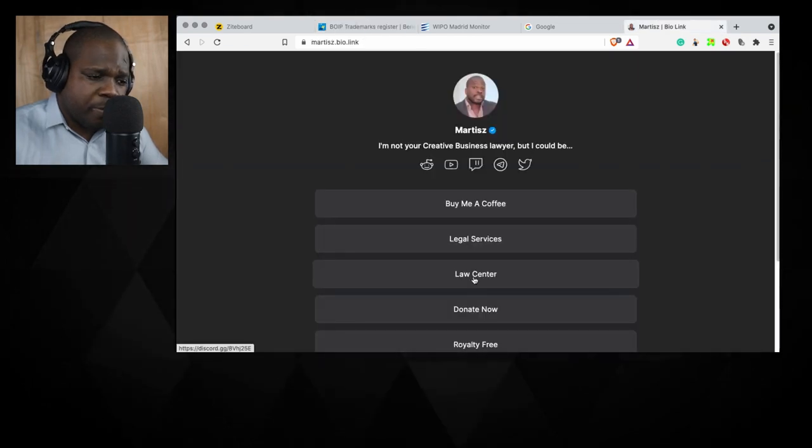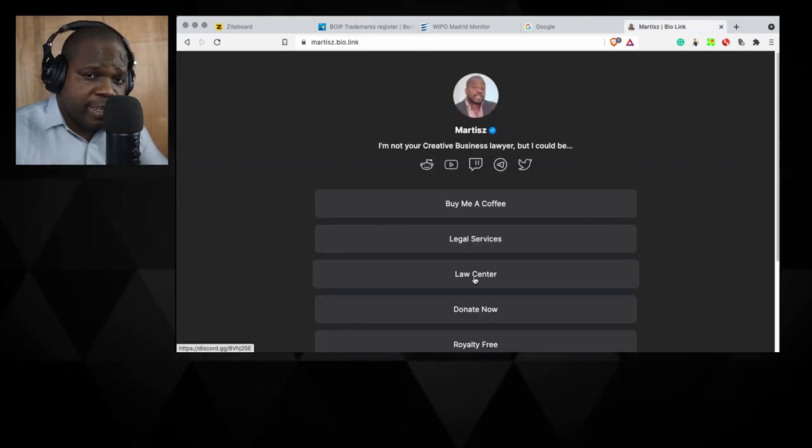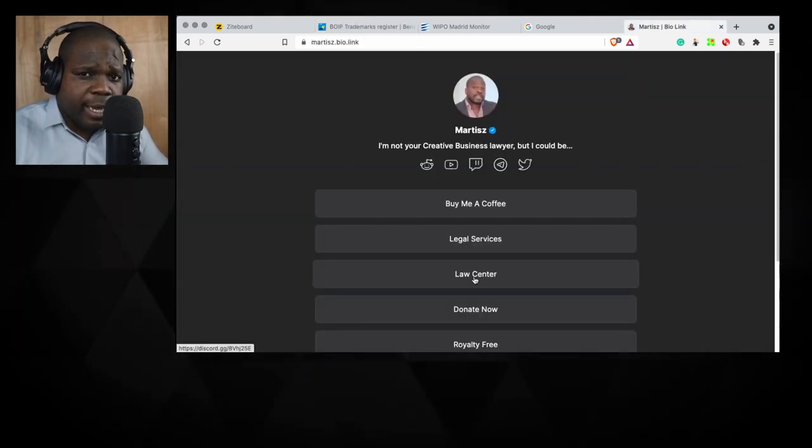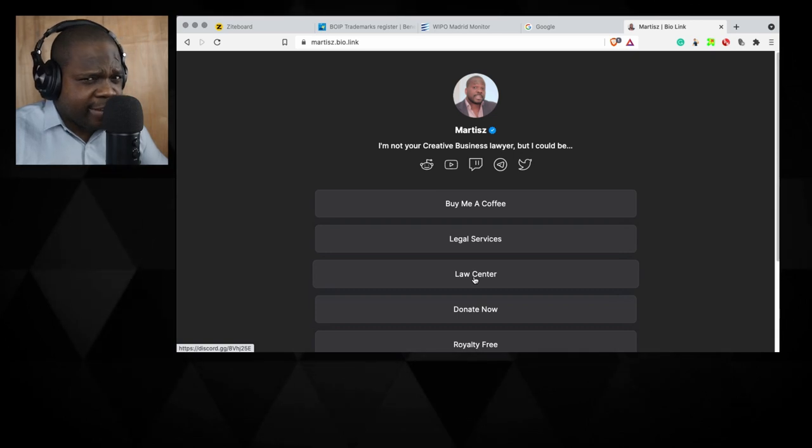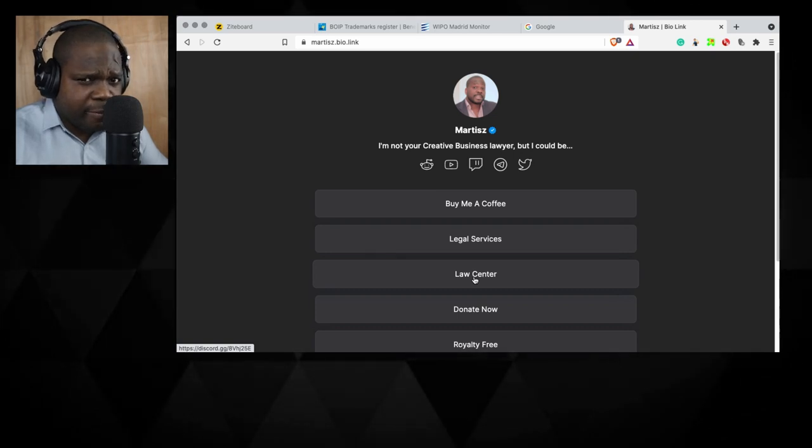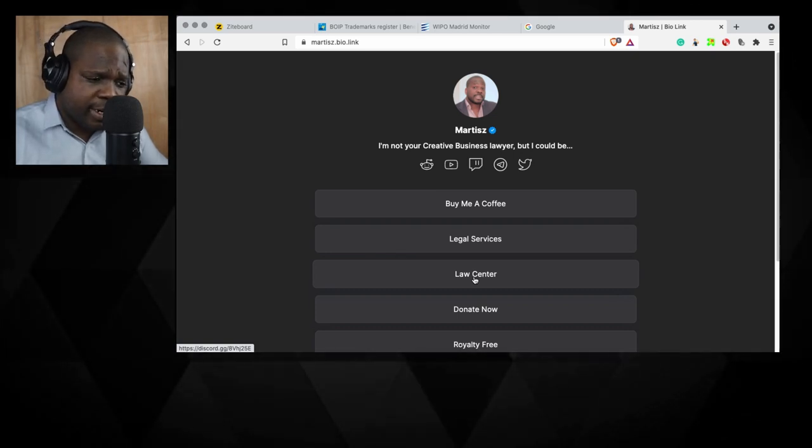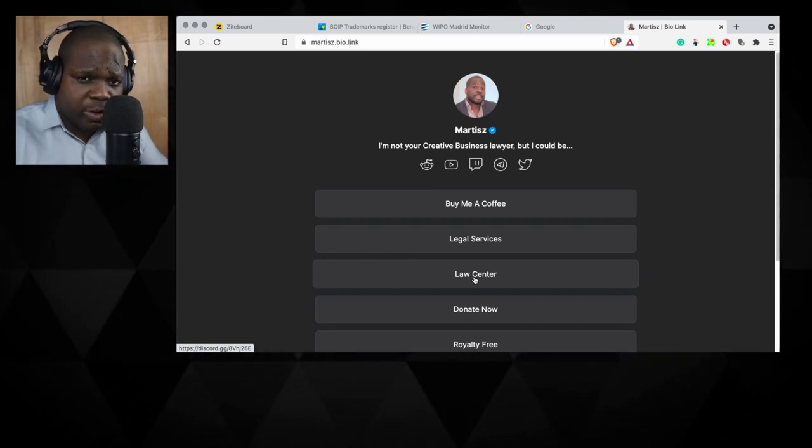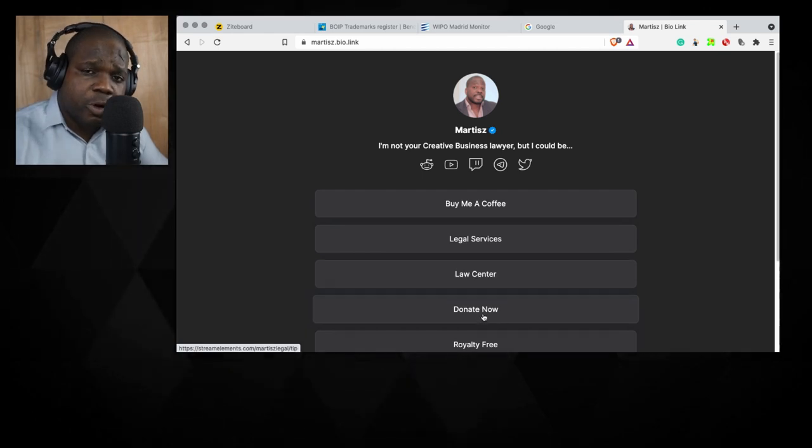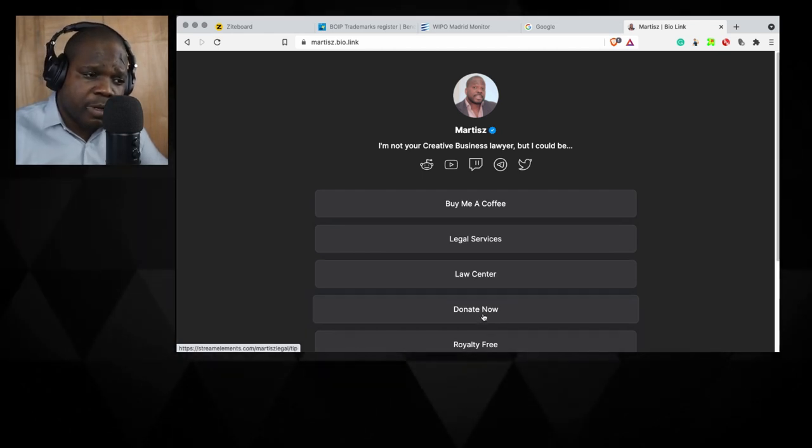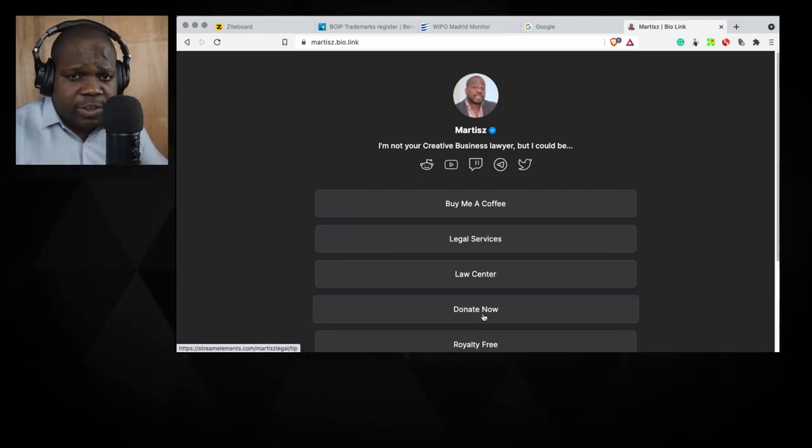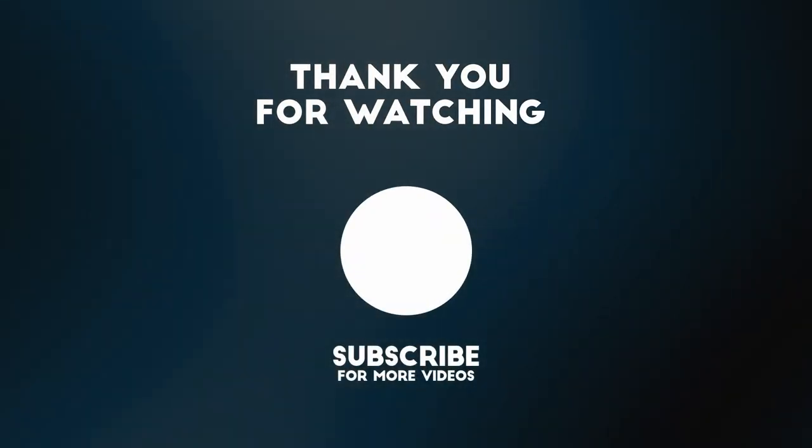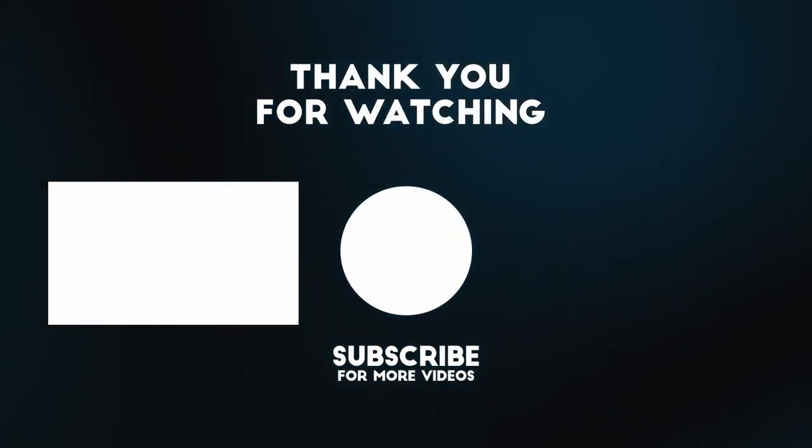If you like this kind of video and you want to support the stream, just press Donate Now. Or if you want to support me, just buy me a coffee. It's three dollars.